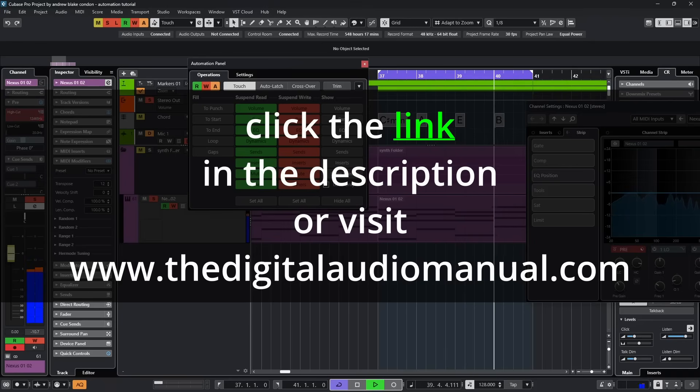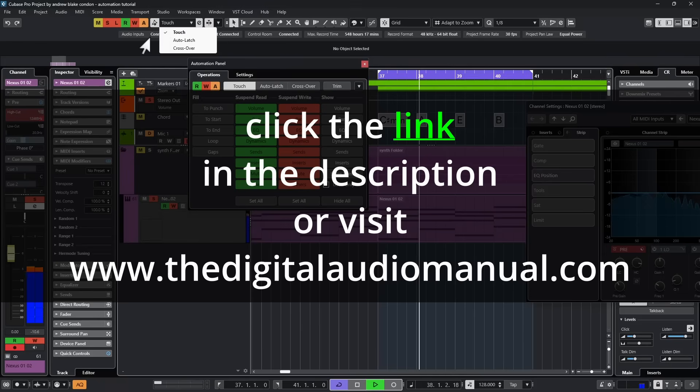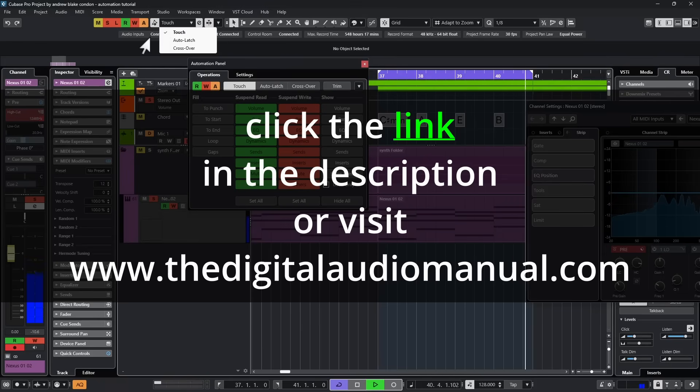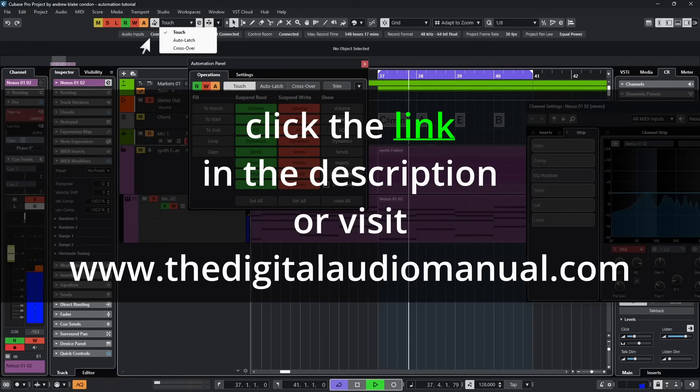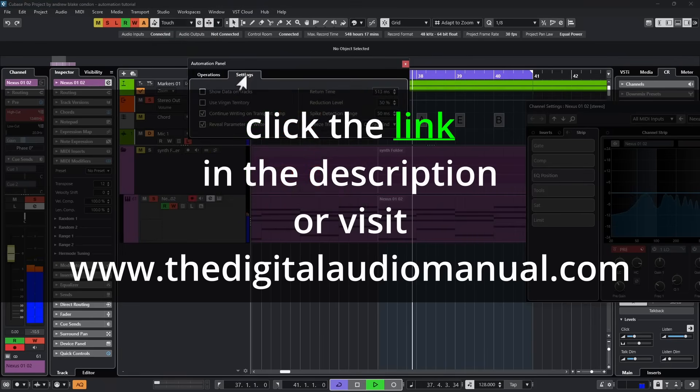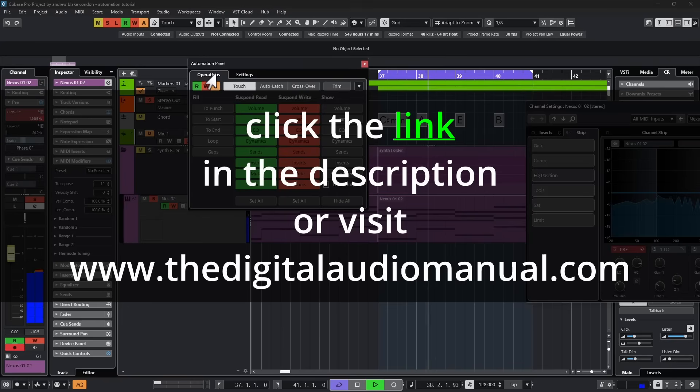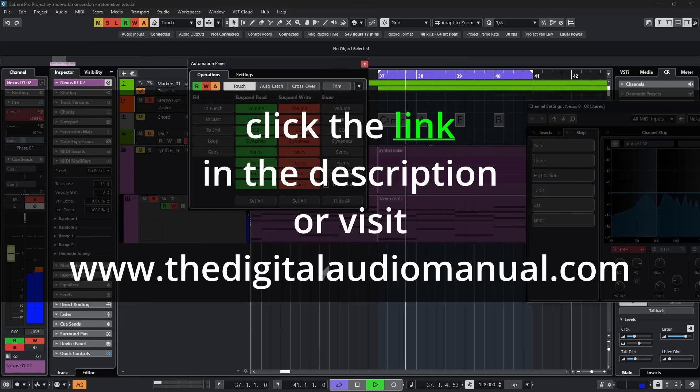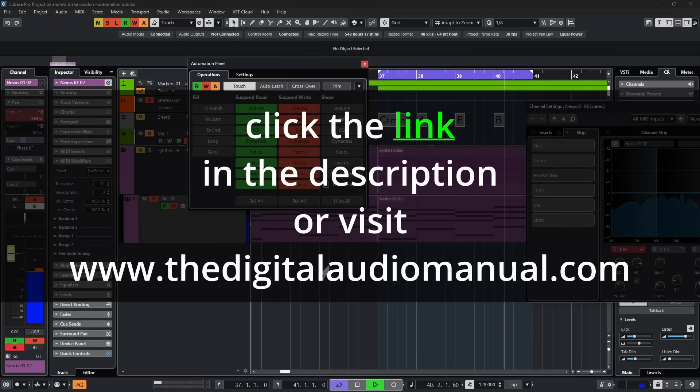So today we had a look at the various automation modes. We learned about the touch, the auto latch, and the crossover. We went through quite a few different examples so we could see them all in action, how they are different, how they're the same. Then I showed you some of those hidden settings that are in the automation panel under the return time to help you get some smoother automation curves in case things are spiking a bit. And we'll continue to learn about all these different features and functions and our various creative options. As always, it's great to have you guys here and I'll see you on the next video.